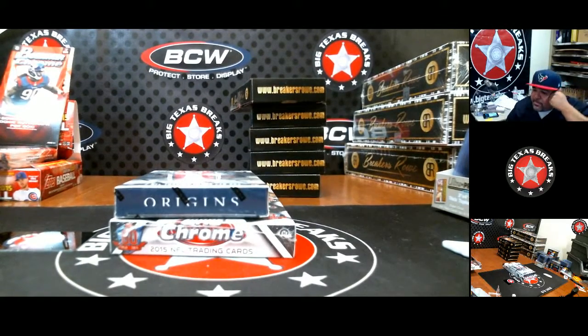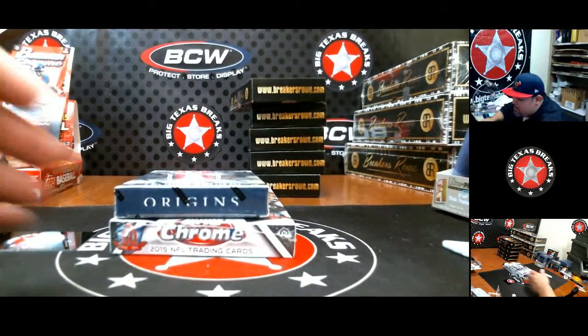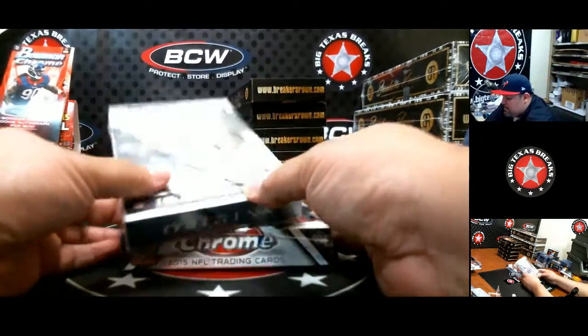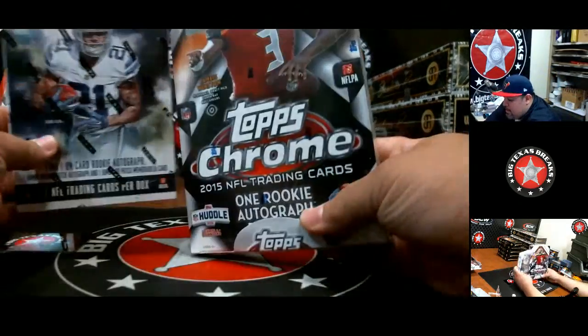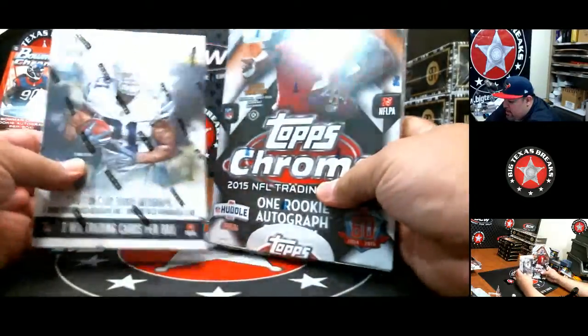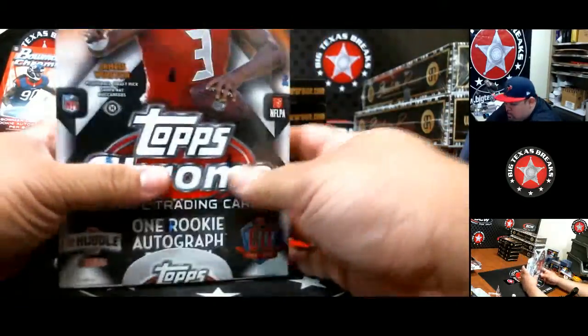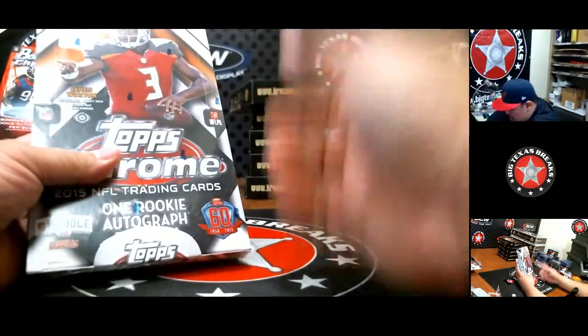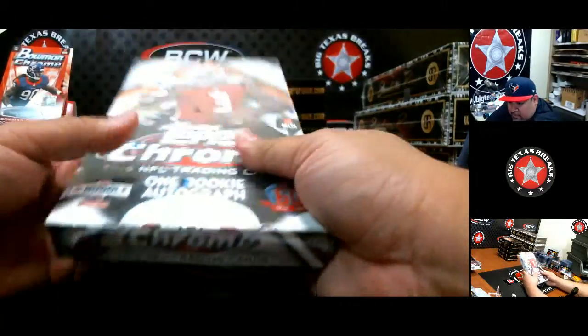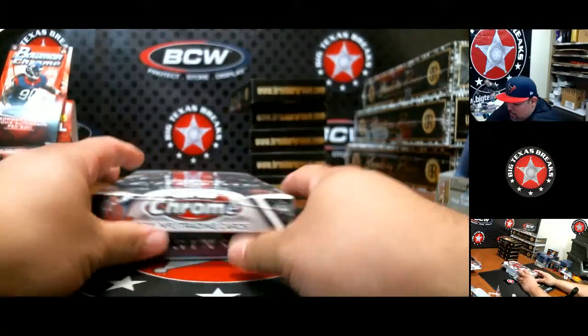Alright! What's up everybody? B2B here doing a three box mixer break. A little cheapy here. We've got Origins Chrome in one of these boxes of Breakers Row.